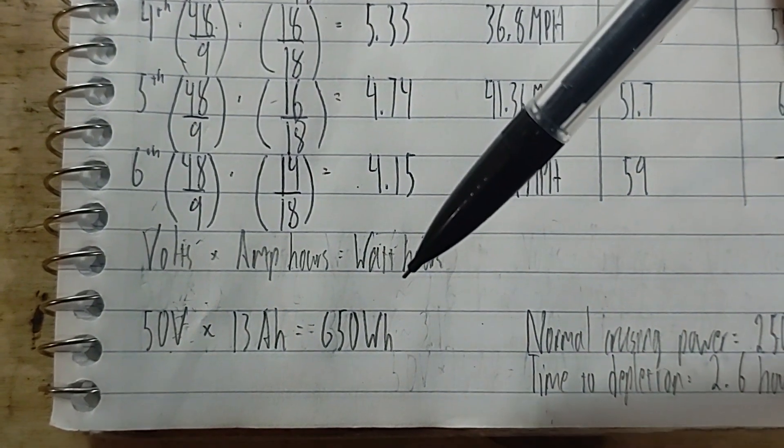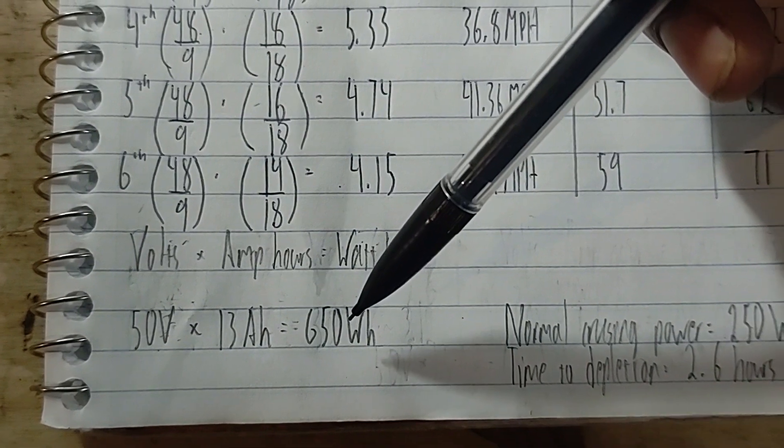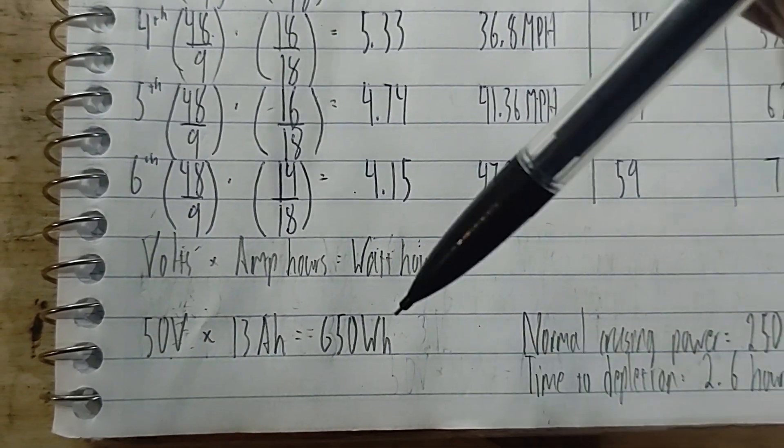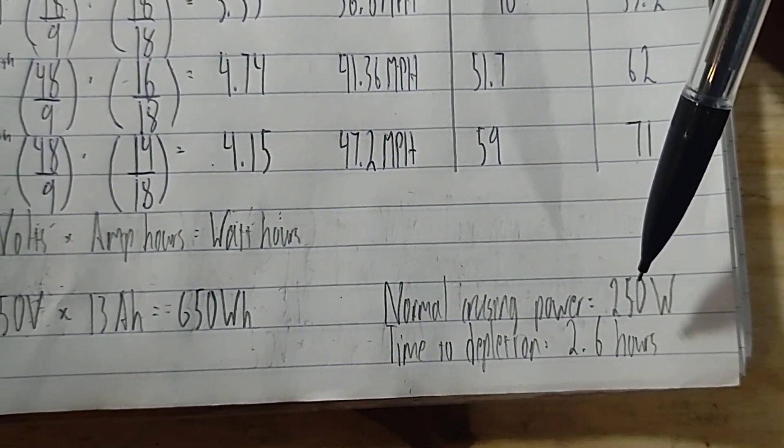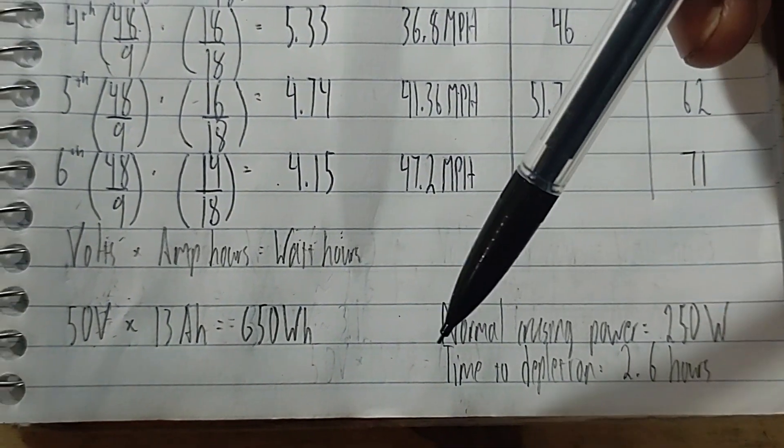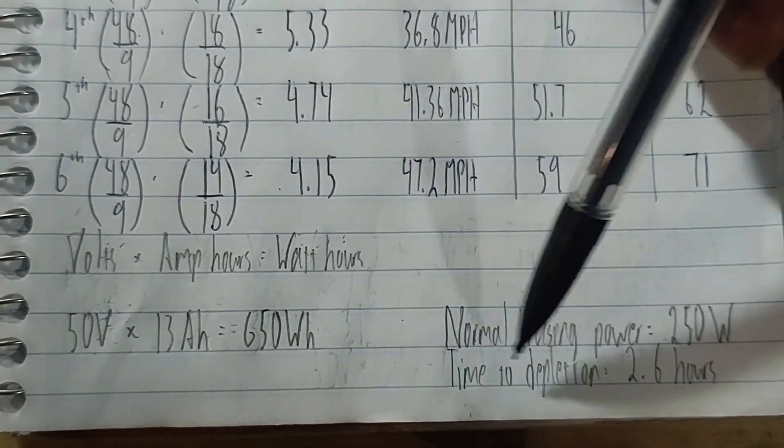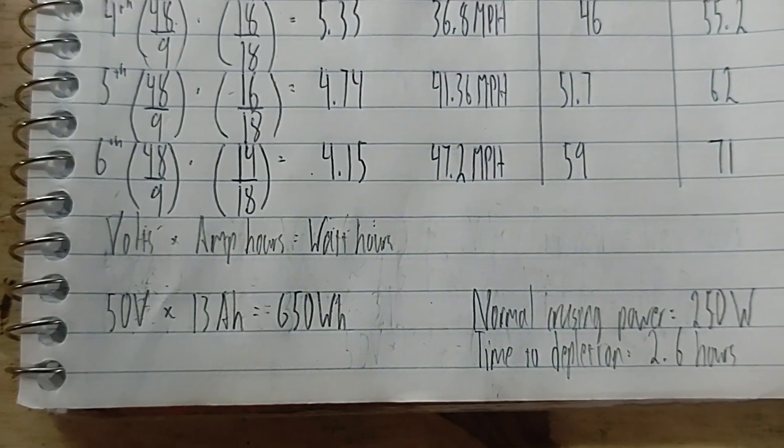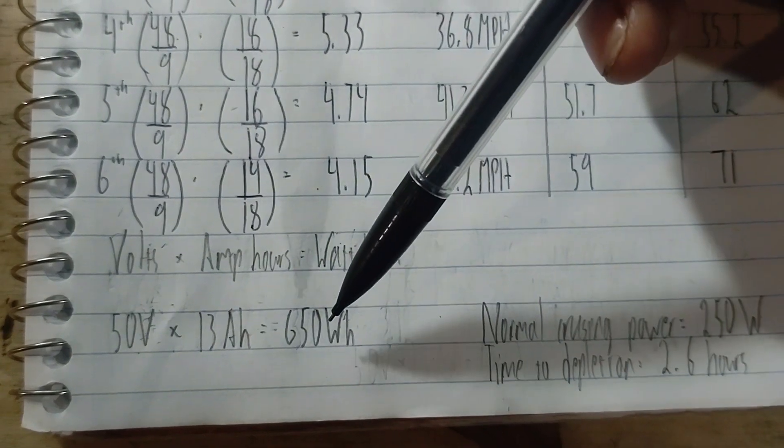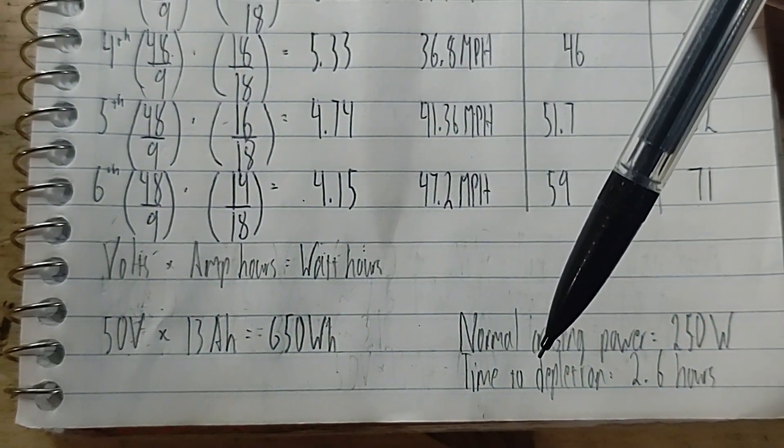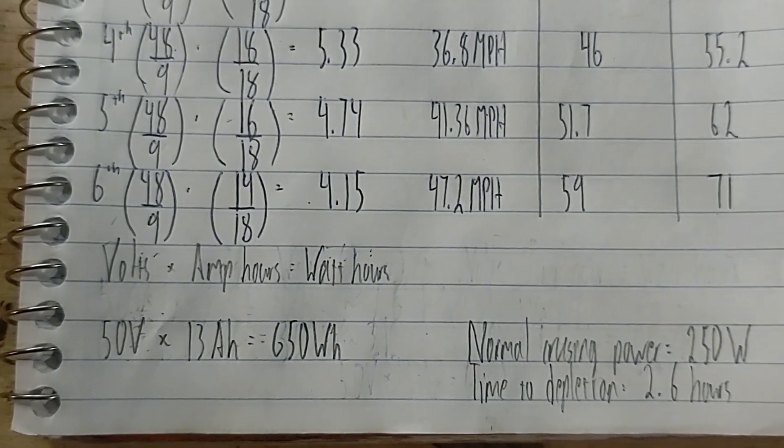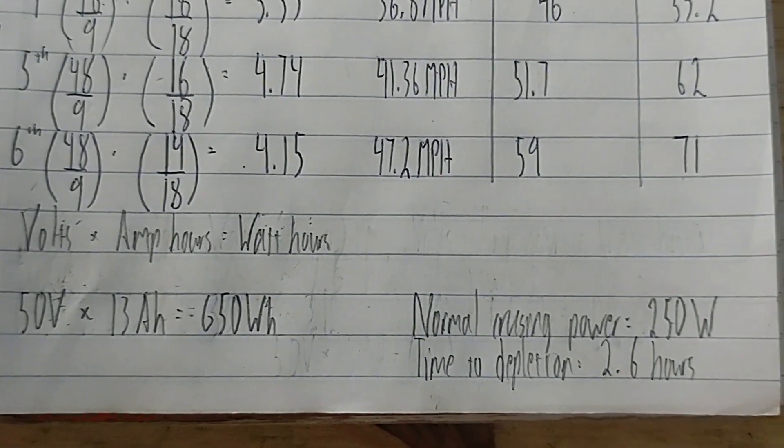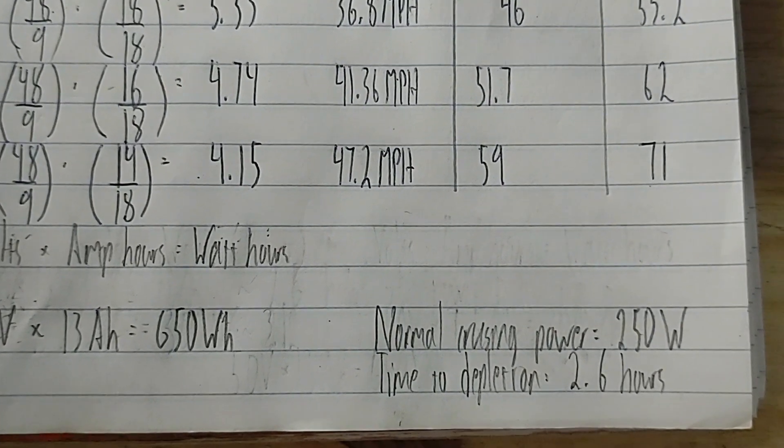Now, since obviously I won't be going full throttle all the time, that would significantly increase the number of hours the battery will last. Because it only takes around 250 watts for the average cyclist to maintain a cruising speed, the time for the battery to deplete will take 2.6 hours instead of one hour on full throttle. I'm completely guessing here, but I think based on my intuition that's a good range or capacity for this battery, having 2.6 hours of range just going at normal cruising speed.